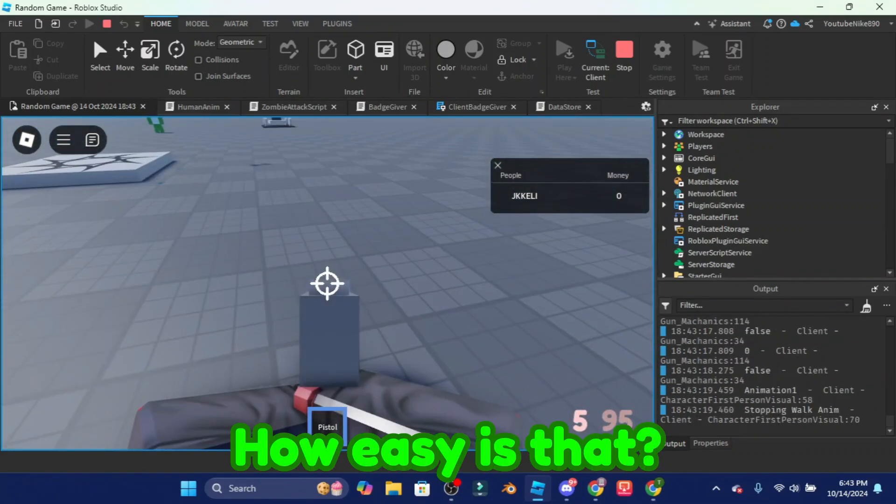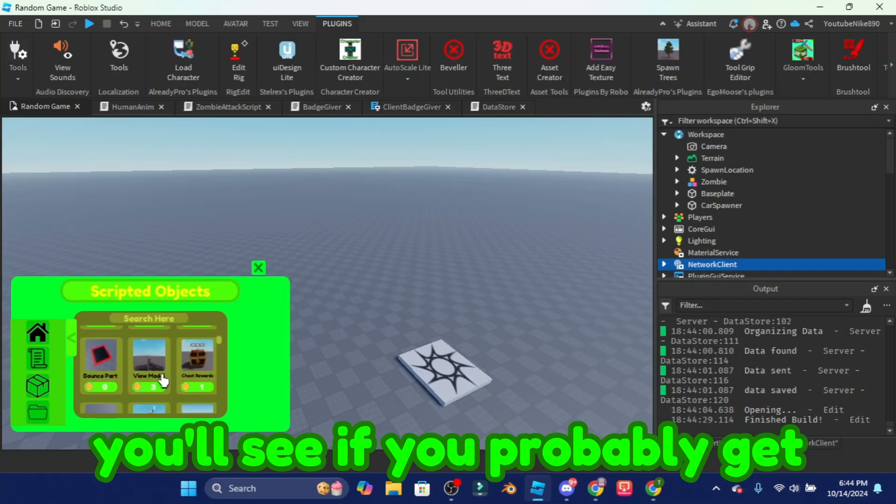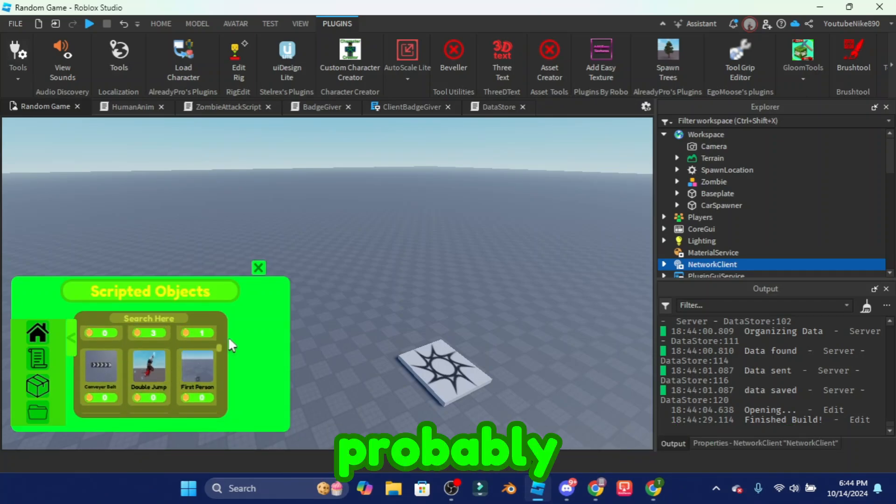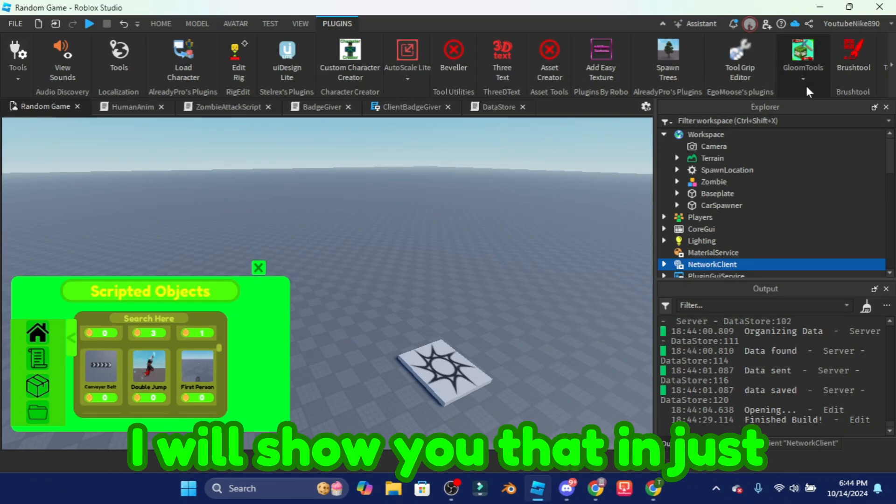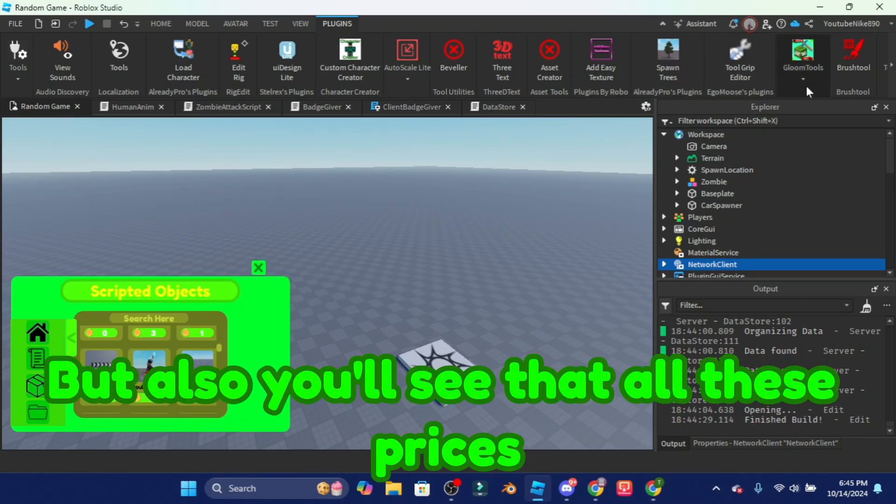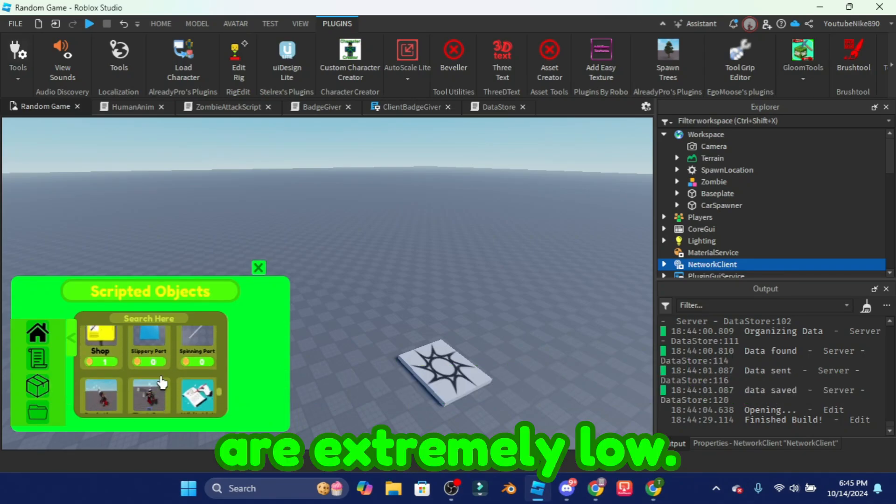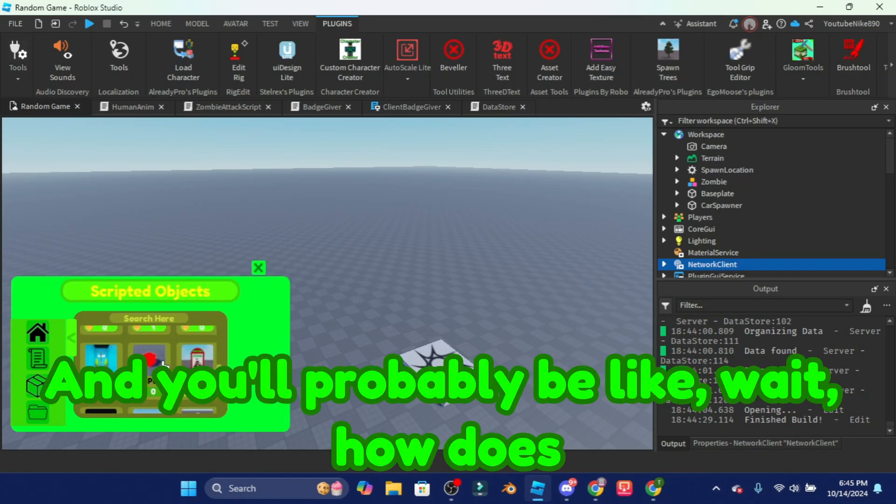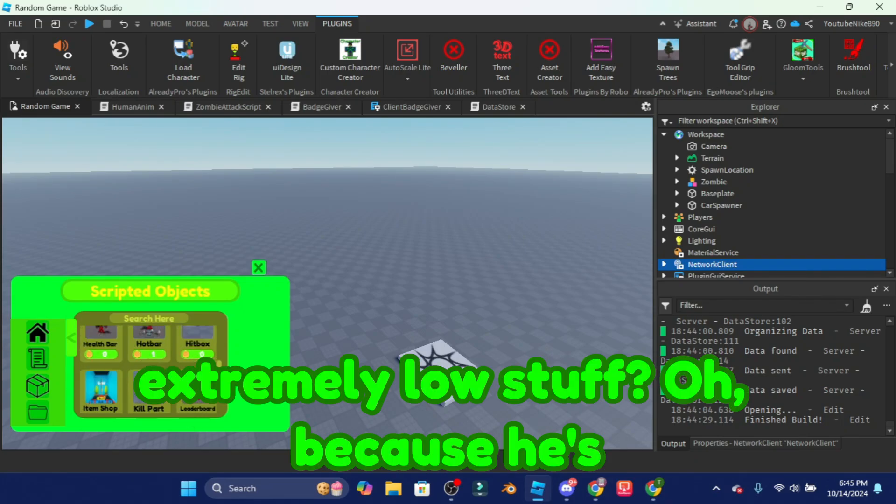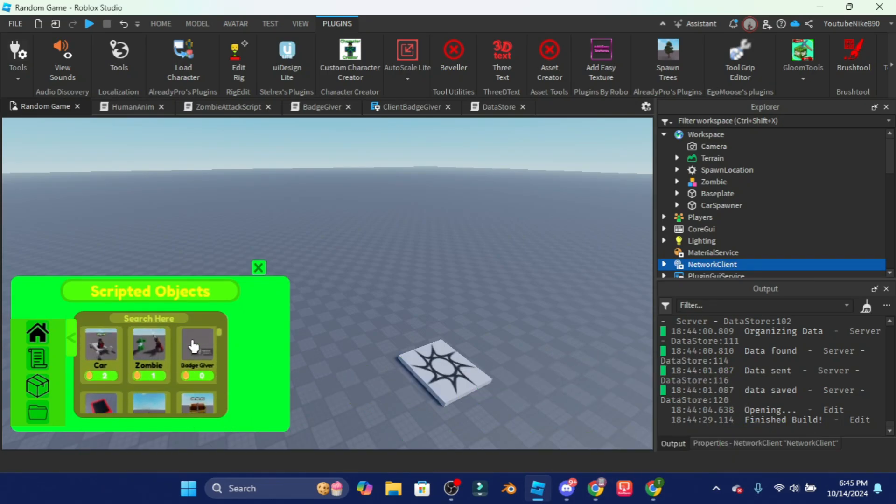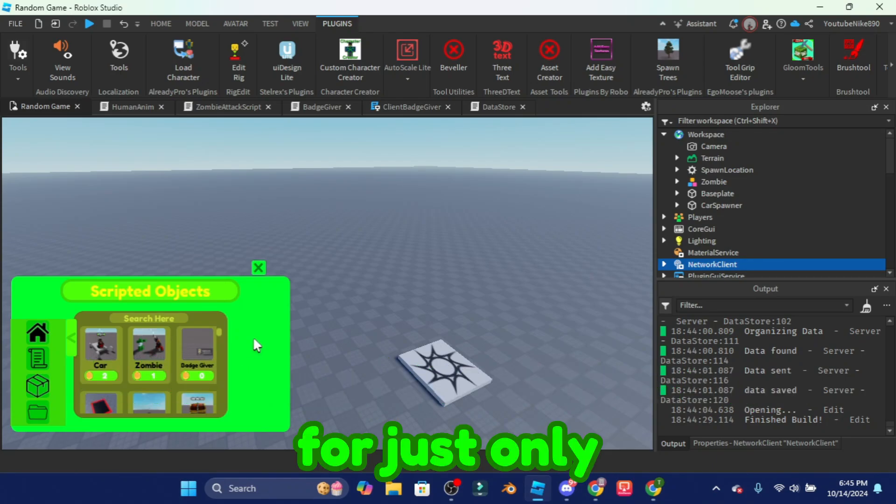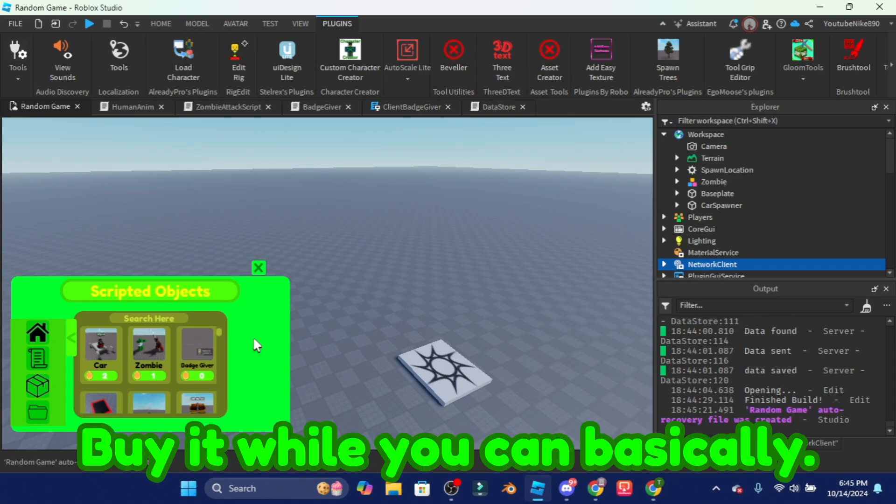How easy is that? Also, if you probably get Gloom Tools you'll probably see that you need to sign in. I will show you that in just a minute. But also you'll see that all these prices are extremely low. And you'll probably be like wait how does he have extremely low stuff? Oh because he's probably like the owner of this, yes but also no because you guys can also get this for just only a hundred robux.